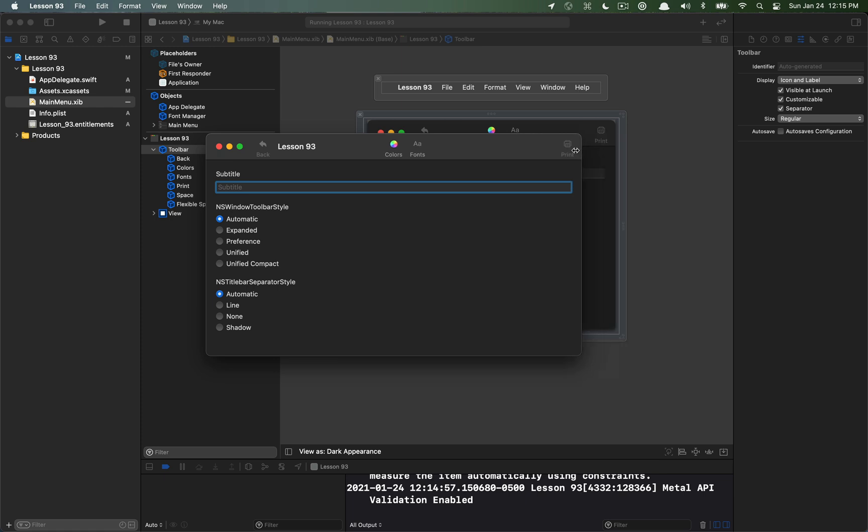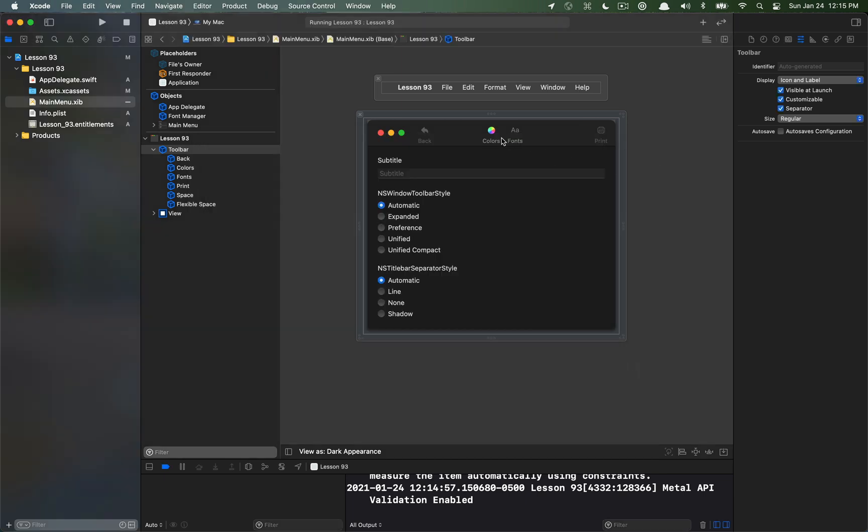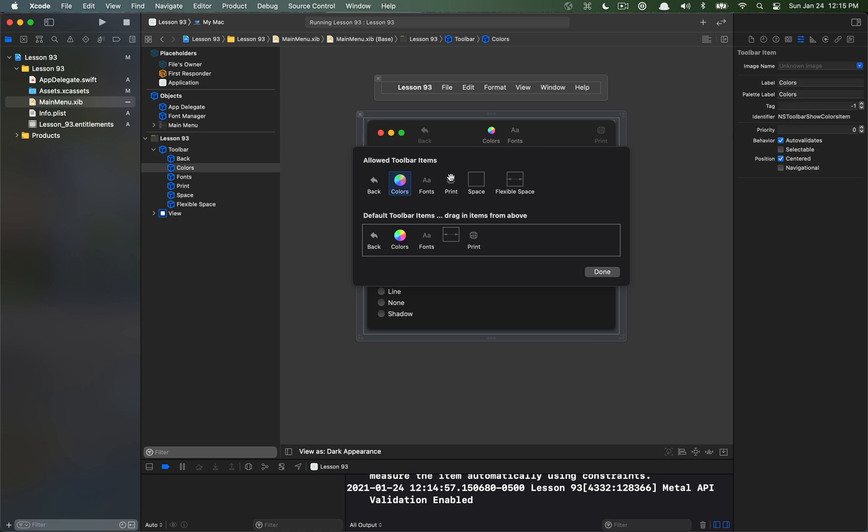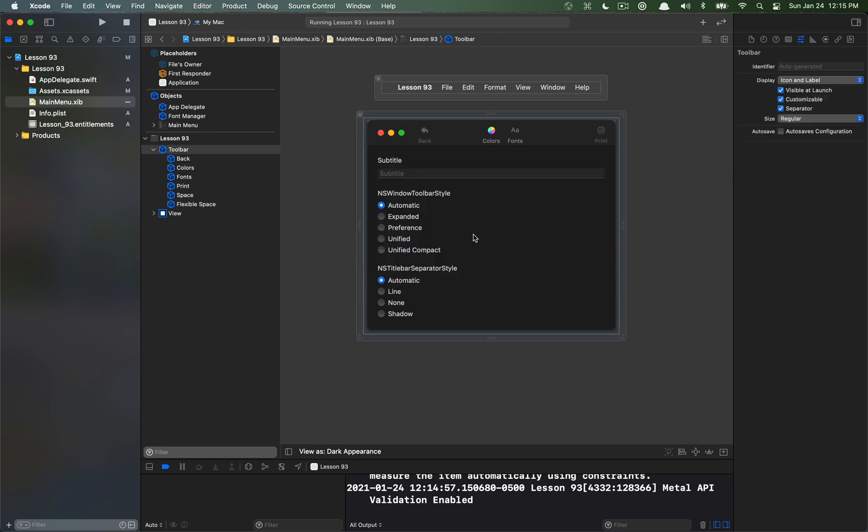I've also set a property on the color here that I'll show you in just a second. This color item is a centered toolbar item and that actually allows it to be centered in the window. This isn't actually new I don't think to Big Sur, but it's just another property that you may want to know about for the purposes of this video.